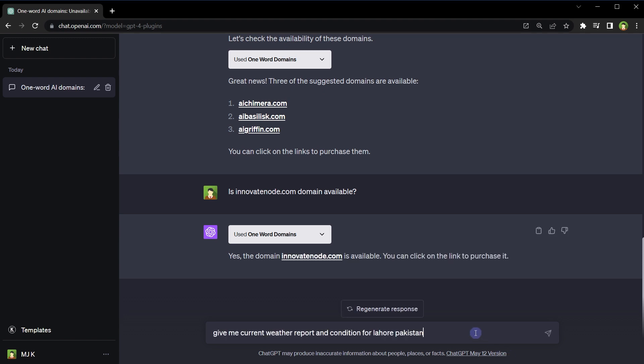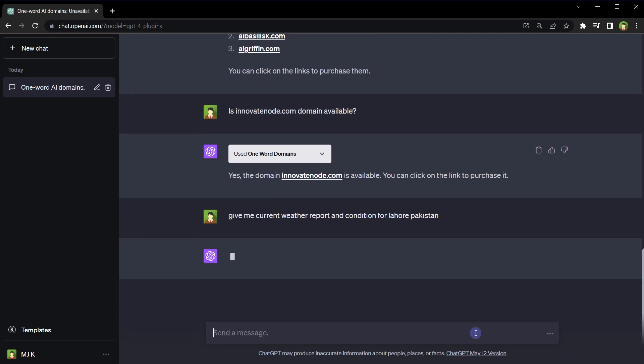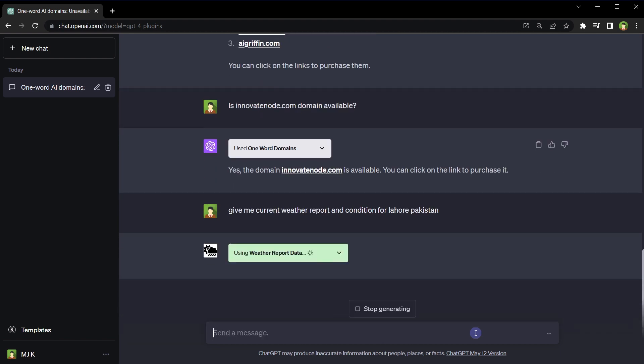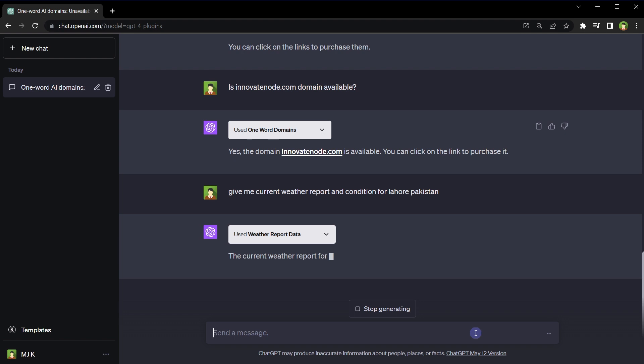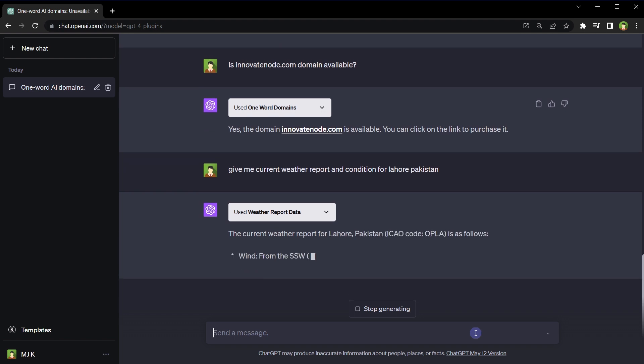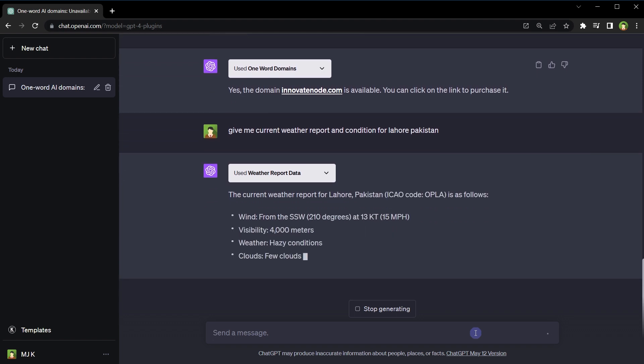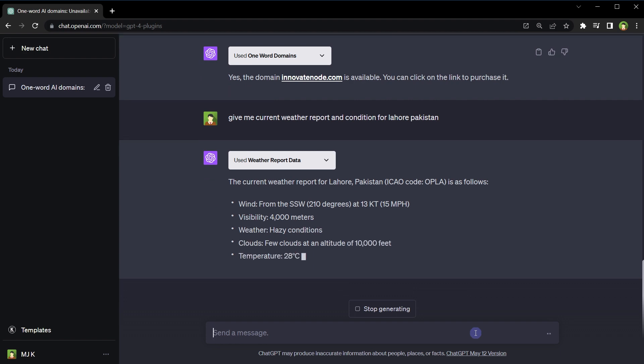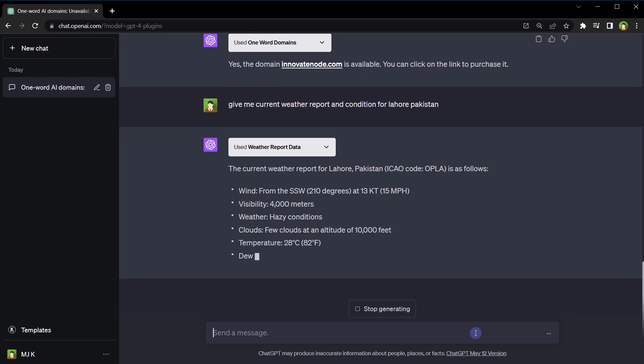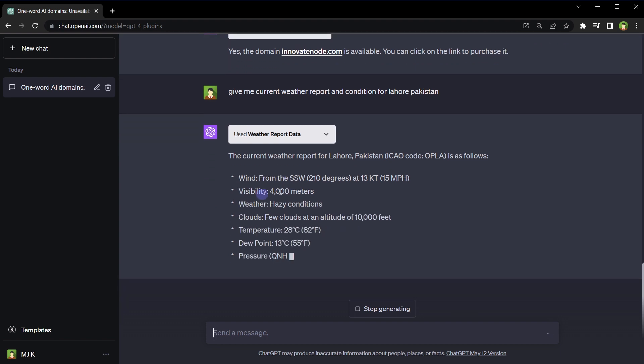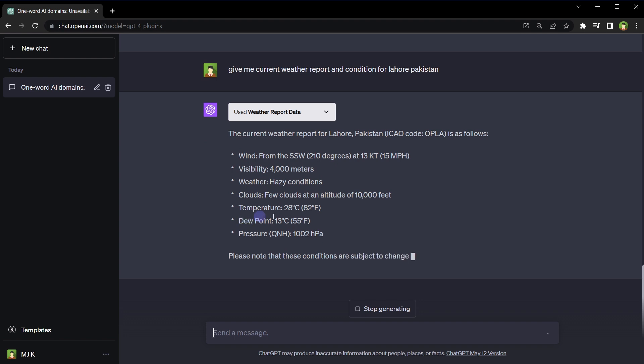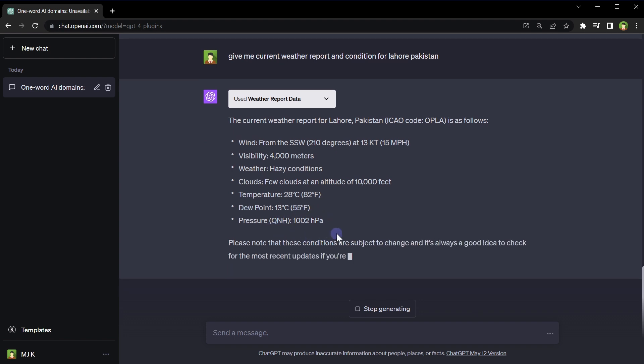All right, give me current weather report and condition for Lahore, Pakistan. Relevant plugin selected: Weather Report. And this is the current weather report for the required area - wind, visibility, weather, clouds, temperature, dew point, pressure.